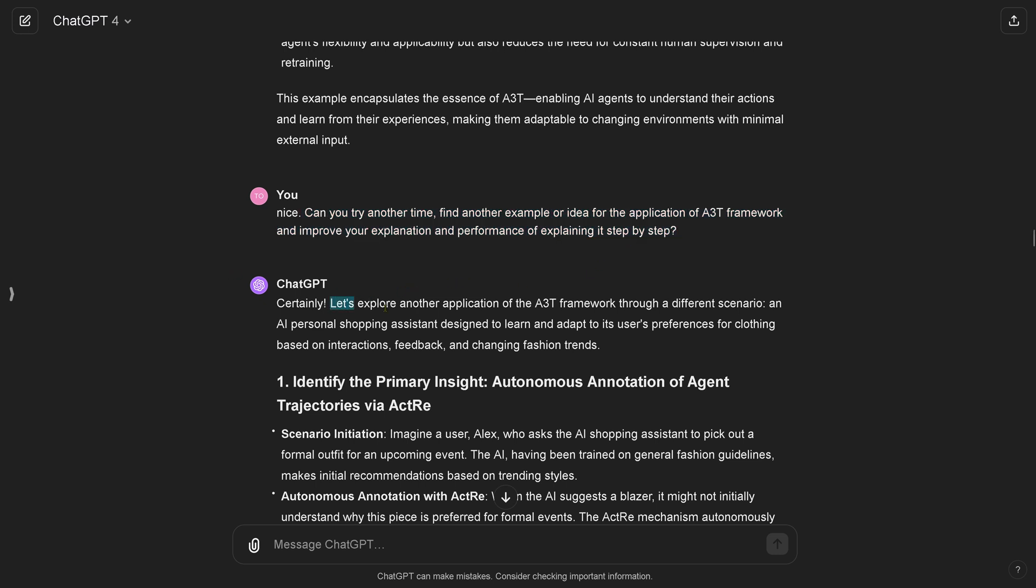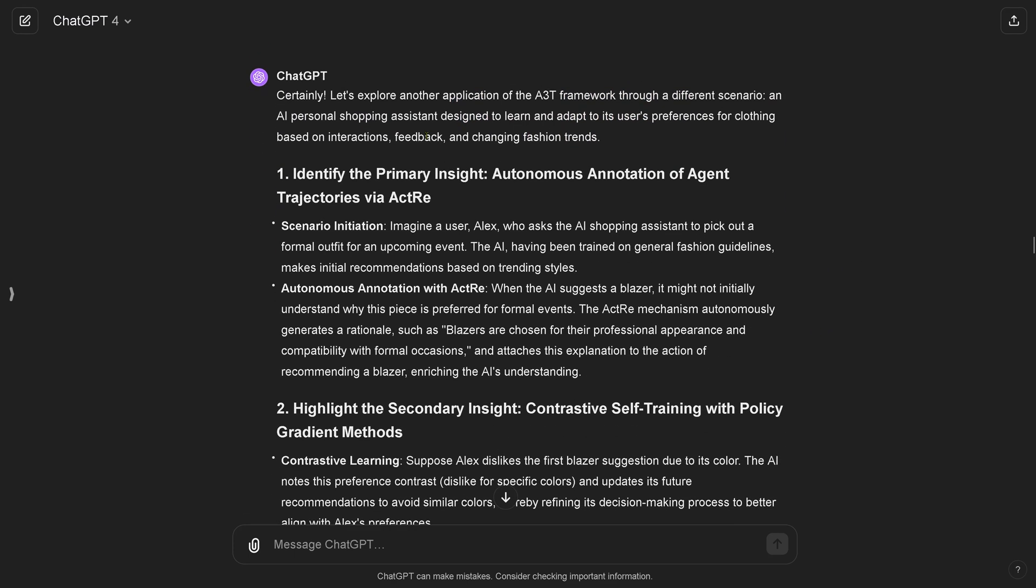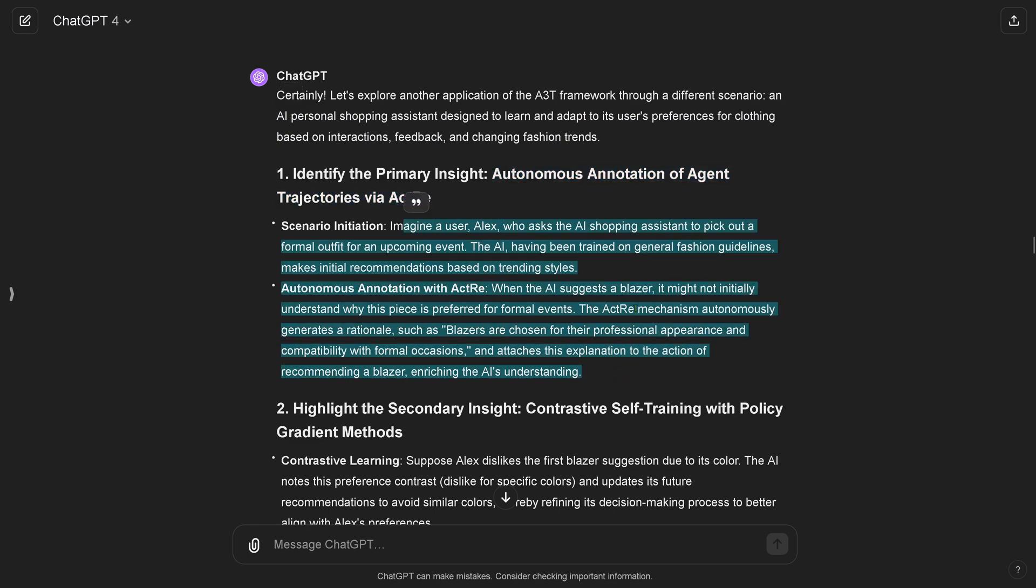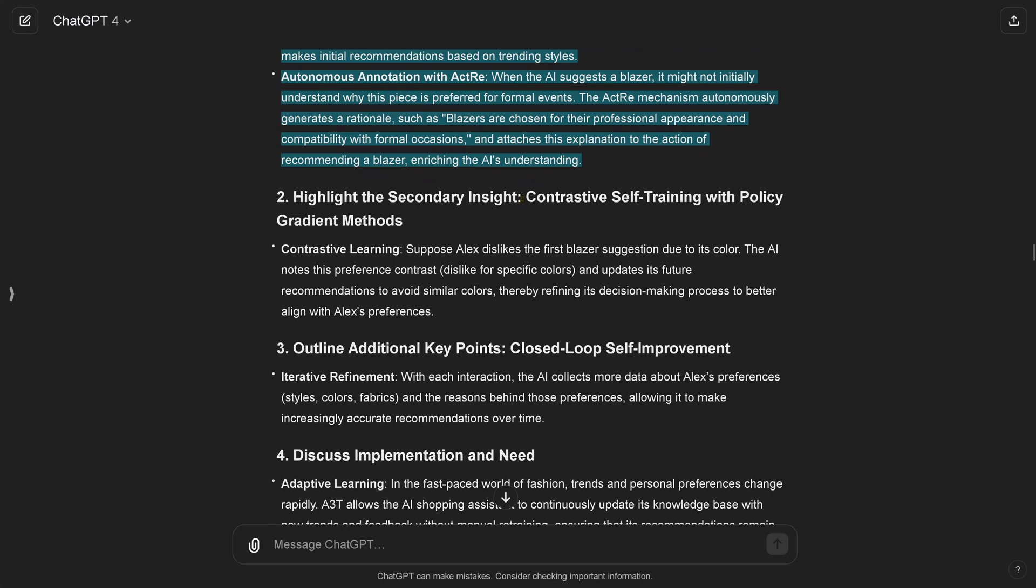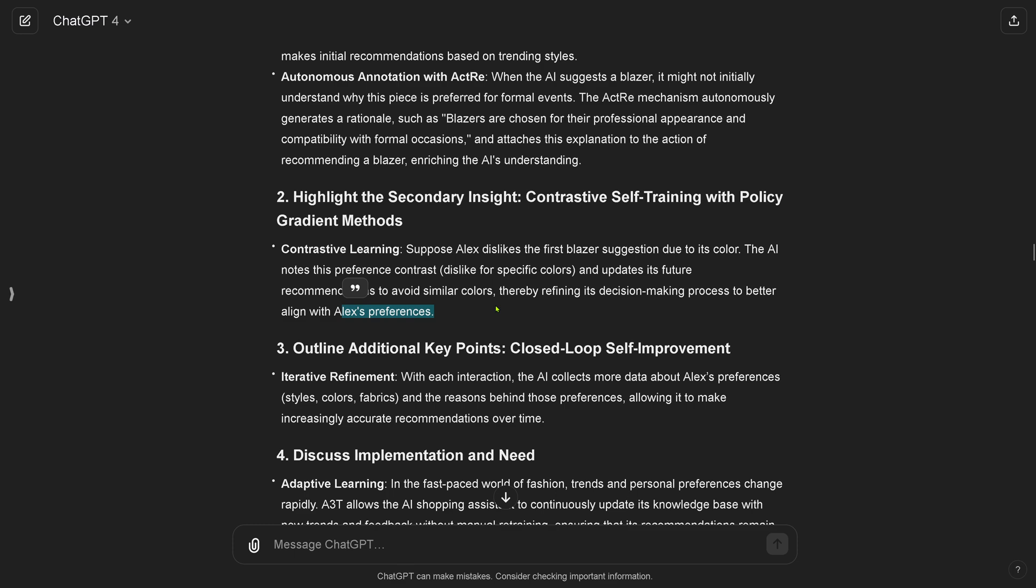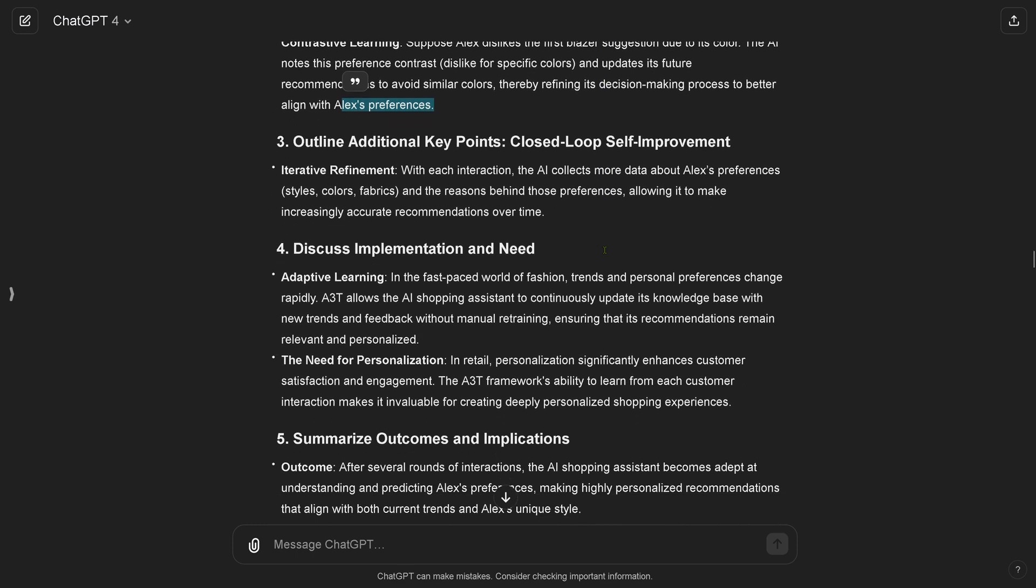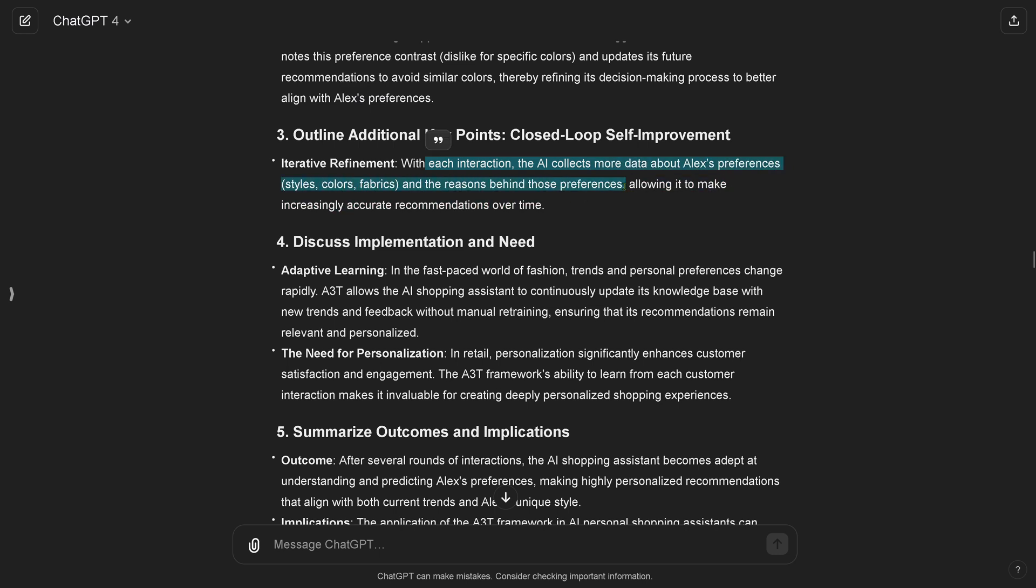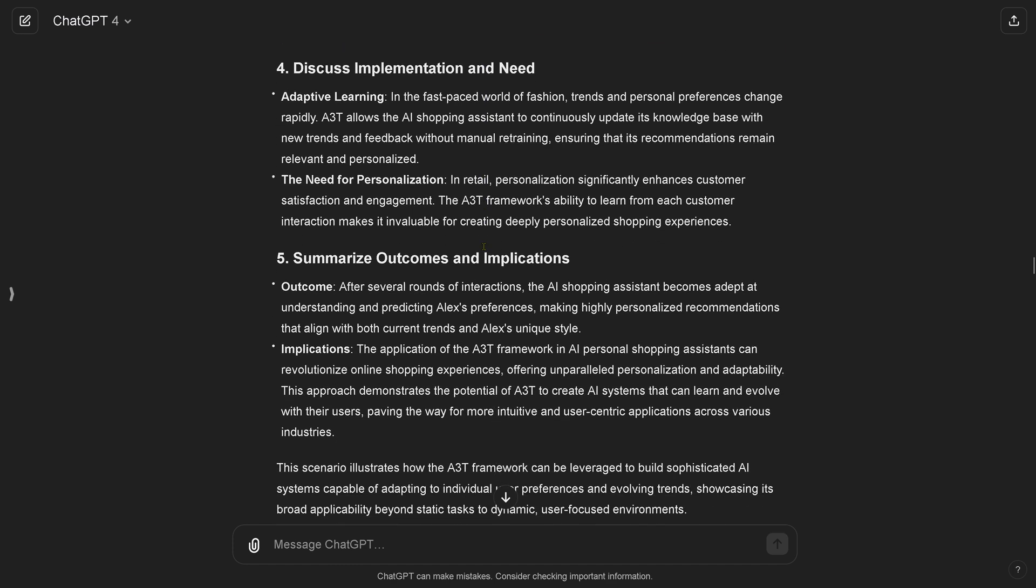ChatGPT says certainly, let's explore another application. It says okay, we have now an AI personal shopping assistant designed to learn and adapt to its user preferences for clothing based on interaction feedback and changing fashion trends. So you see we are now here in a complete different scenario, but we apply the same mechanism. We have here an autonomous annotation of an agent trajectory via this new mechanism. We have some contrastive self-training with policy, because Alex says hey I don't like this color, I don't like this material, I don't like this style, and the system learns. With each interaction the AI collects more data about Alex's preferences, style, color, fabrics, and the reason behind those preferences. It could ask Alex why you don't like the jacket, and Alex might say I don't like the color, I don't like the cut, and so on.